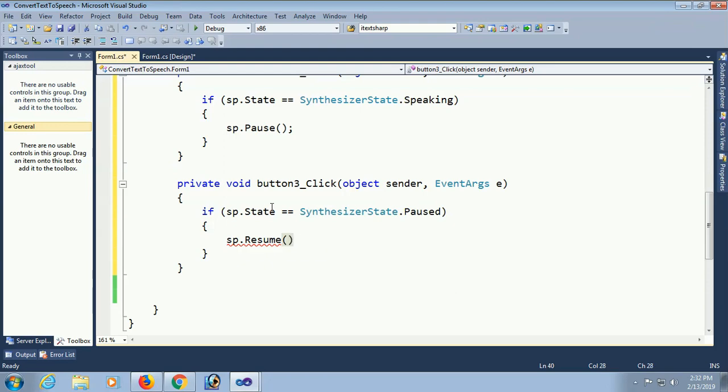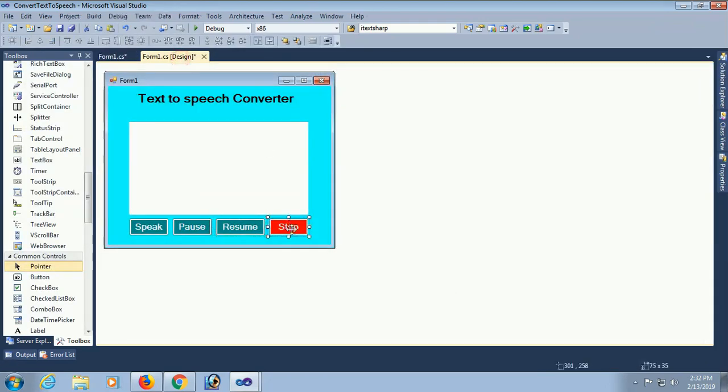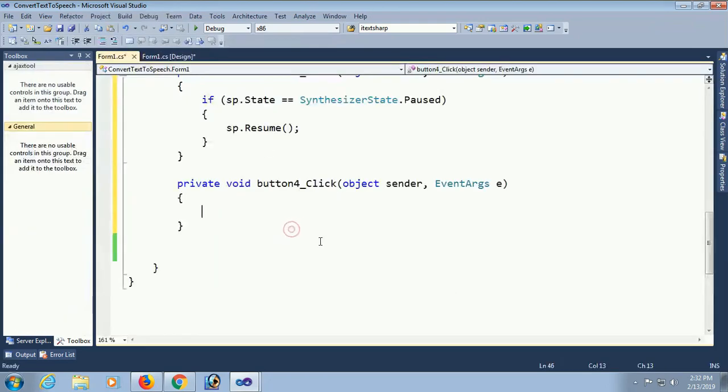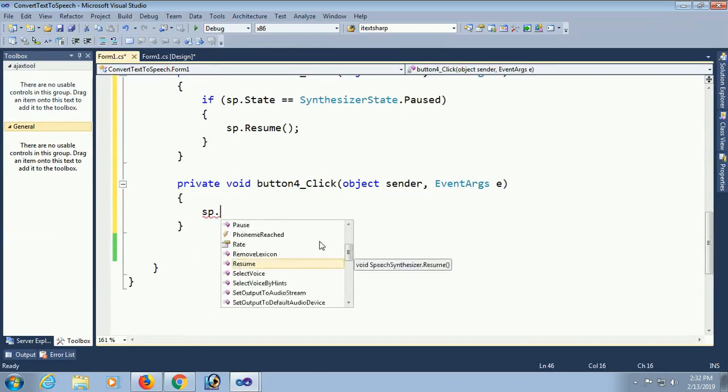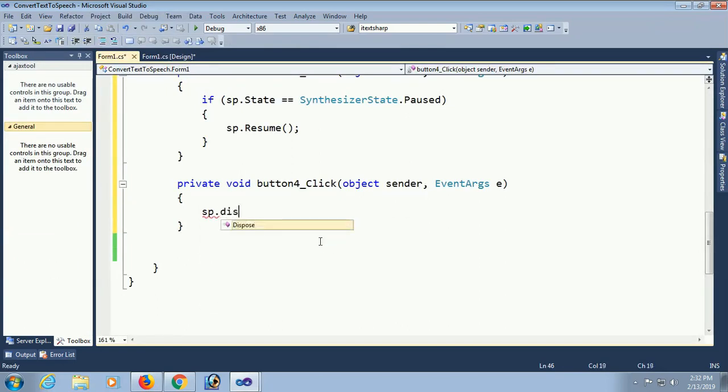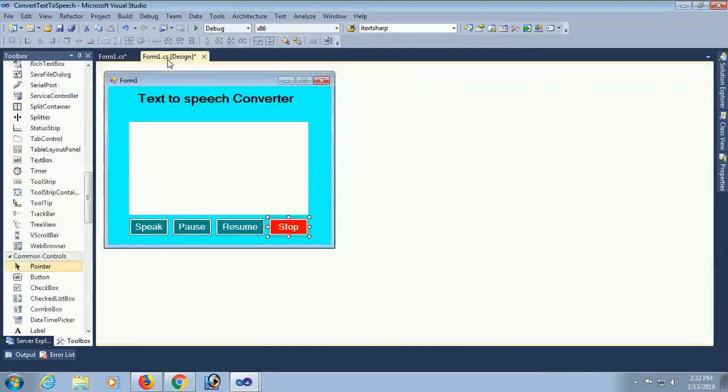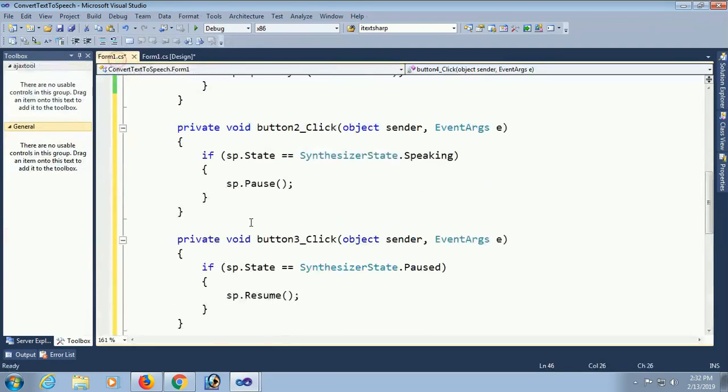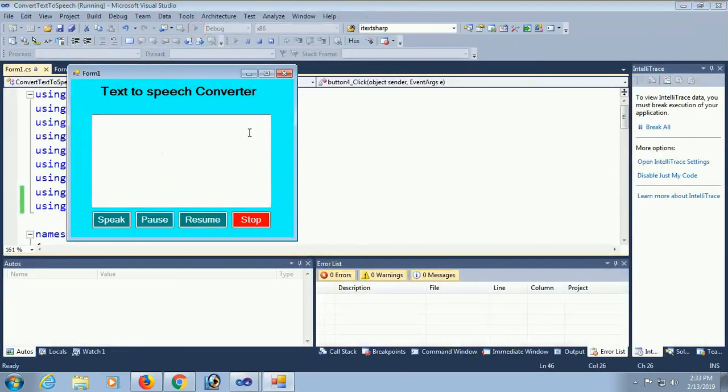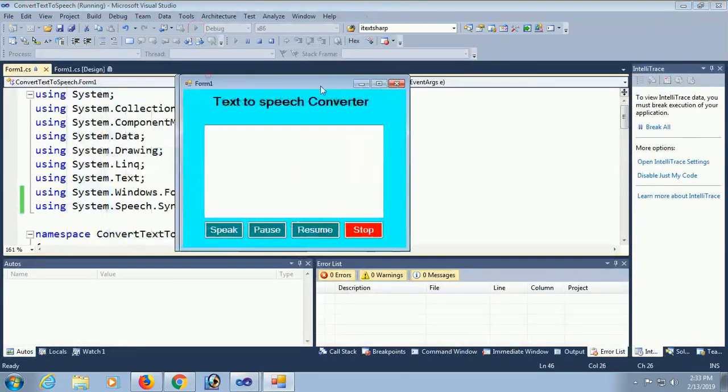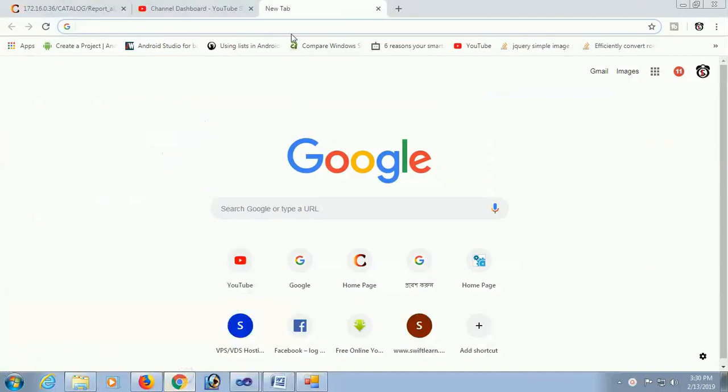Finally, the button for stop. It will, no matter what's the state of this mode. Whether it is speaking or paused, no matter. It will dispose or stop. And it will start from the beginning if you click on speak.